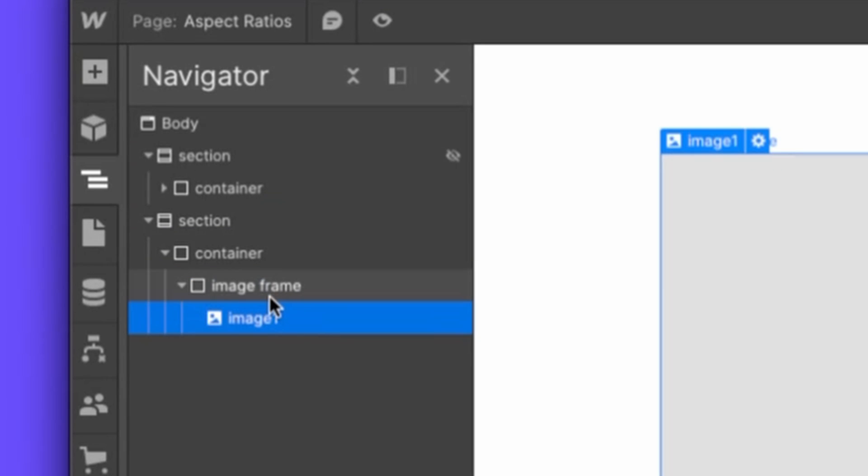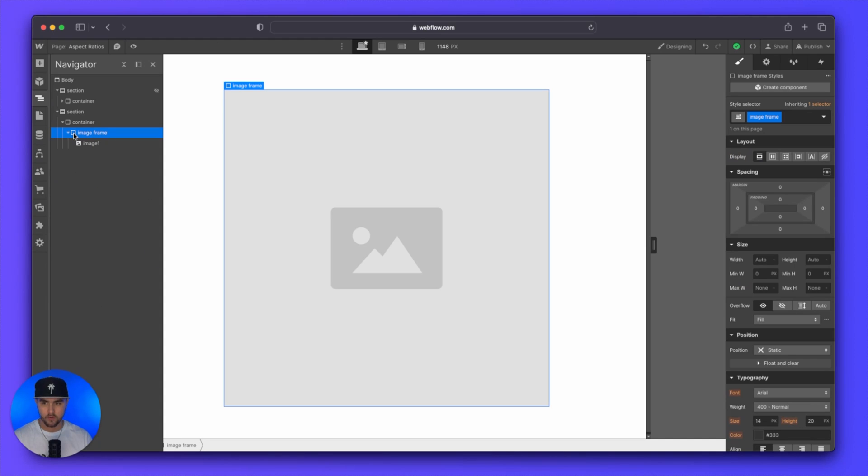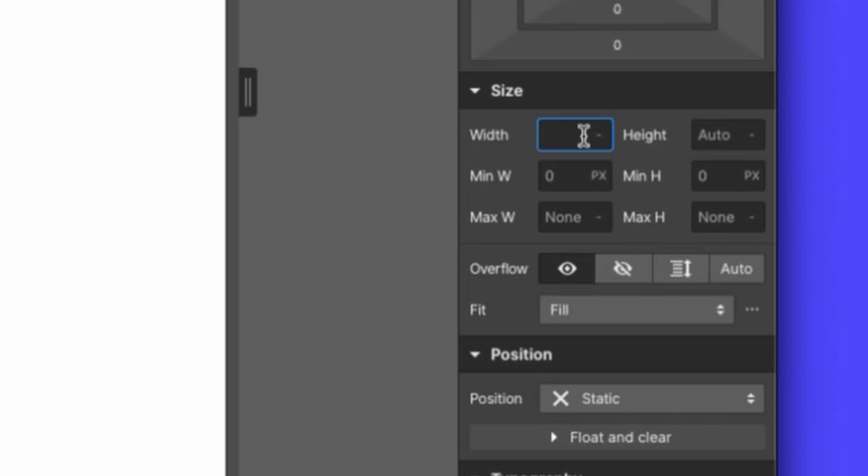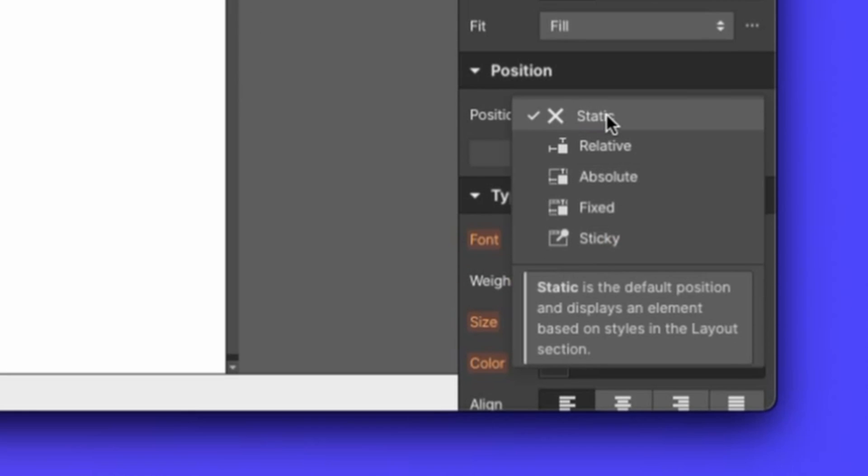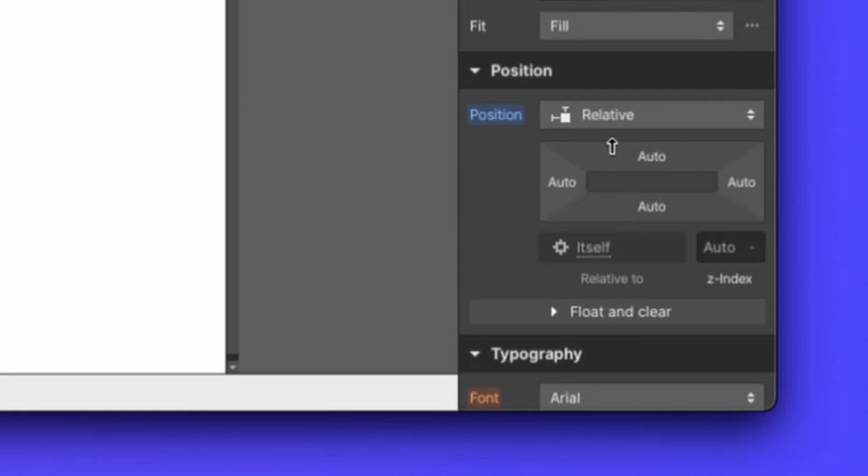Once that's set, we can start adding these styles. So for the image frame, we're going to do a width of 100%. We are going to set the position to relative.